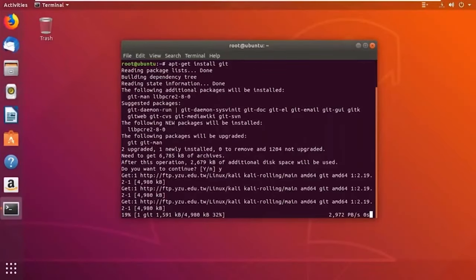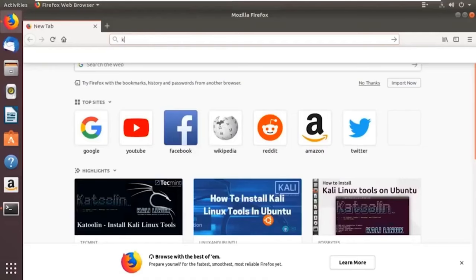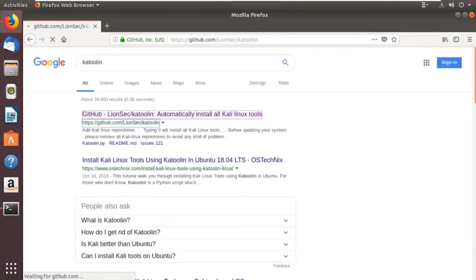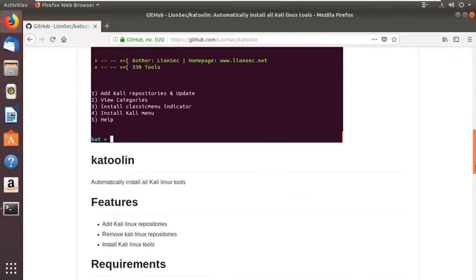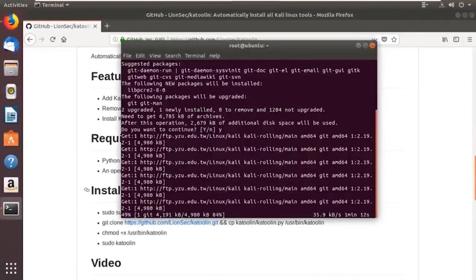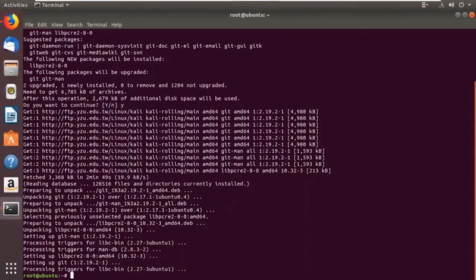While Git is installing, let's explore the Katoolin tool in Firefox. Search for Katoolin — it's the first link. Let me scroll down to the home page and review the requirements. Make sure you have Python version 2.7 or above; otherwise the entire thing won't work. It's done — we are done with the first step.